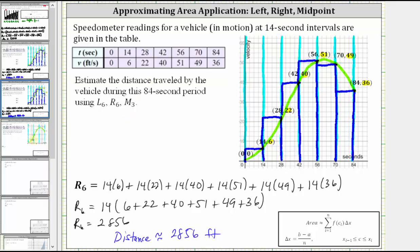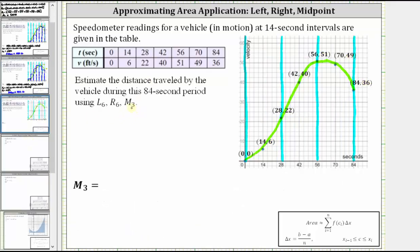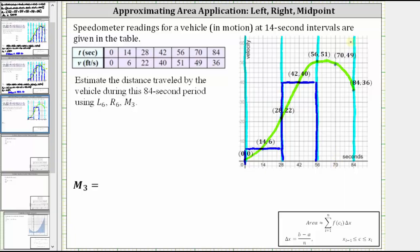For the third part, we use three subintervals and the midpoint. The three subintervals are already marked off, and now we determine the heights using the y-value of the midpoints. Notice the width is now 28 seconds. For the first subinterval, the point in the middle has a y-value of 6, so the height is 6. For the second subinterval, the midpoint has a y-value of 40, so the height is 40. For the third subinterval, the midpoint has a y-value of 49, so the height is 49.